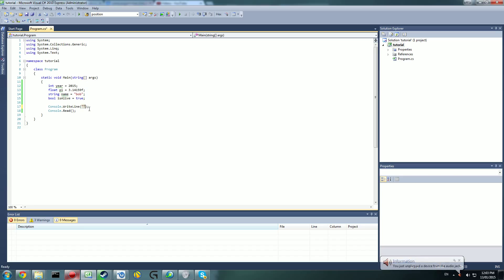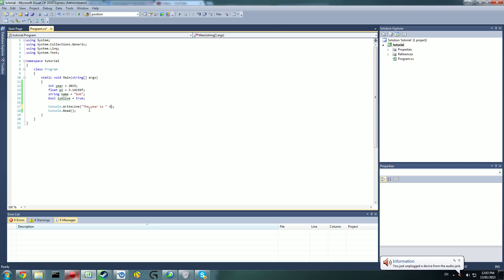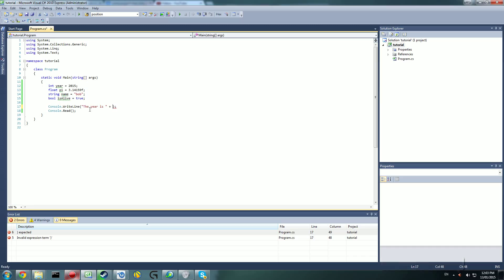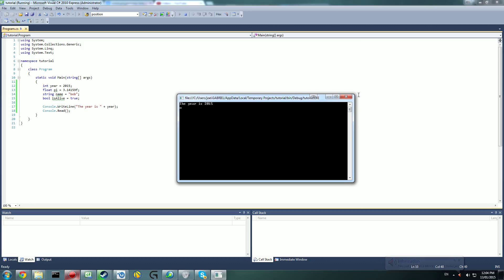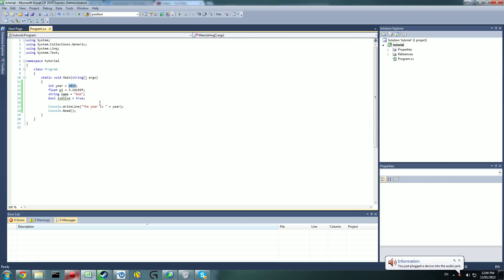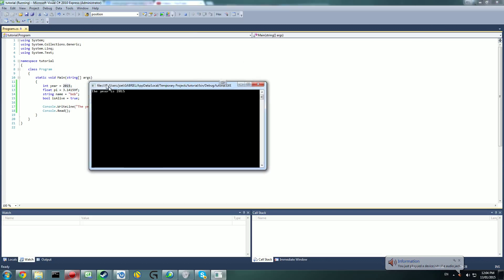Another thing you can do is put quotation marks with some text, like "The year is " with a space, then use the plus operator to concatenate a variable to the end of it. Instead of adding like math, the plus is putting whatever follows onto the end of the string. So: Console.WriteLine("The year is " + year) will output 'The year is 2015'. Variable values can also change throughout code — like health constantly changing.